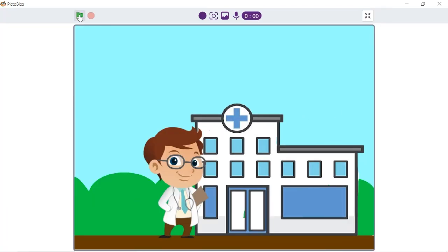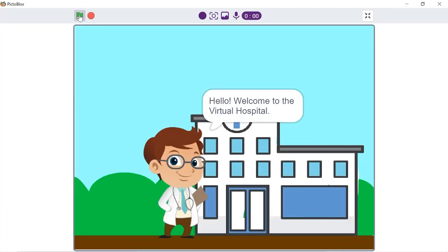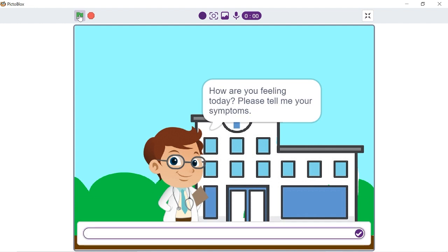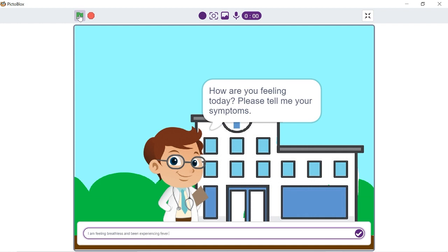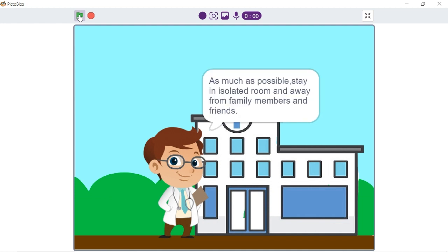Press the green flag to start the script. Let's write the symptom as: 'I am feeling breathless and have been experiencing fever.' Let's see what it detects. Yes, it got detected correctly!